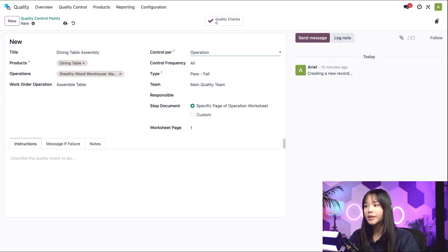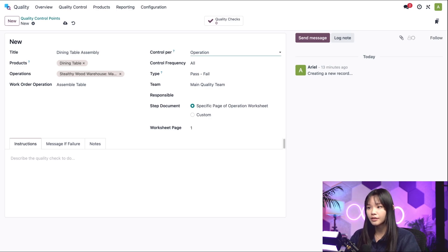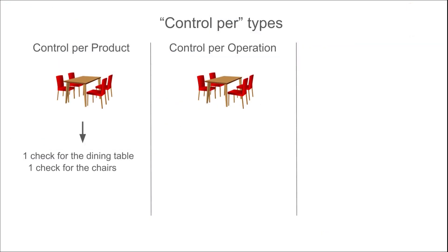We can also choose to control Per Operation. Doing so requests one check for each operation. To use our previous example, receiving a dining table and four dining chairs from a supplier would only generate one check for the receipt operation as a whole.